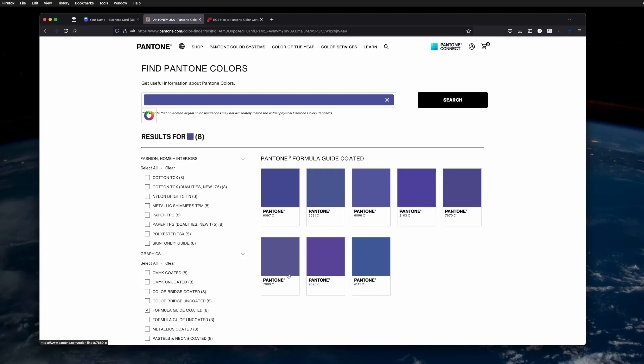But assuming that you either printed in these Pantone colors before, or you have branding guidelines where someone has already chosen the Pantone colors, or again that you've used a Pantone book, once you've settled on a number...